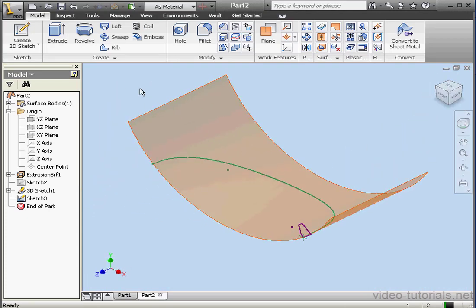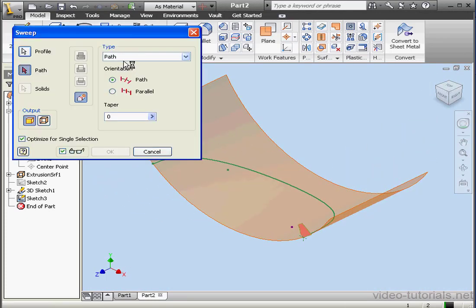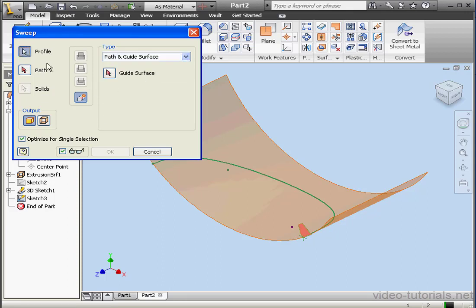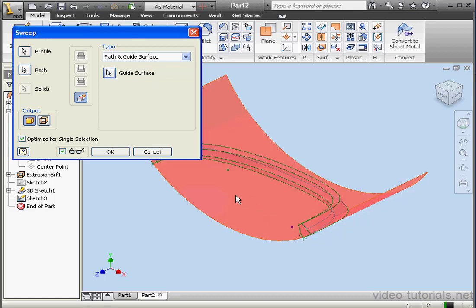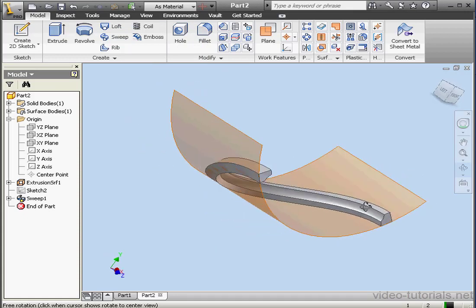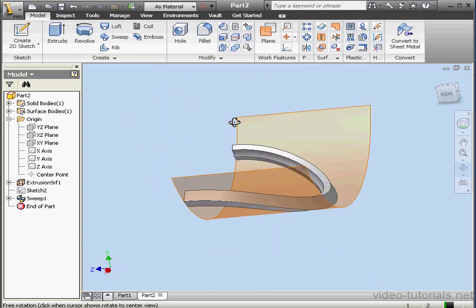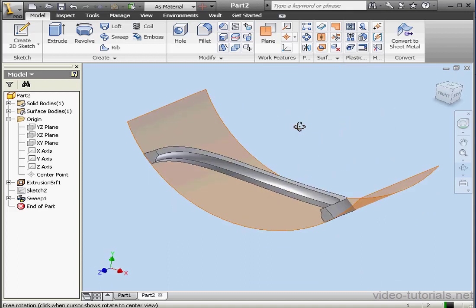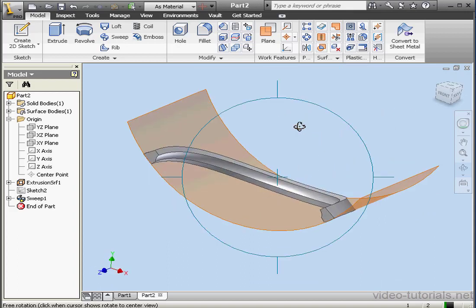Take an isometric view. Activate the Sweep tool. Let's choose the Path and Guide Surface type of sweep. The first profile is already preselected. Let's select the path, and the guide surface, and click OK. And here is our third sweep. This is our second example of using a sweep with a guide surface. This concludes our tutorial about using the Guide Surface option when creating a sweep.